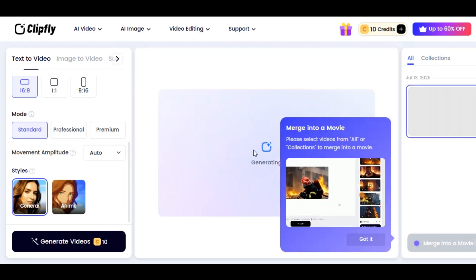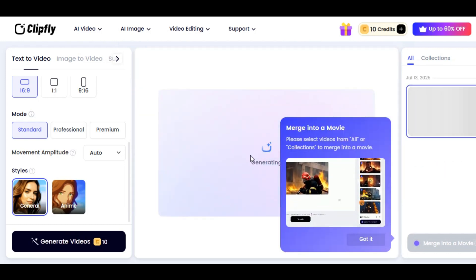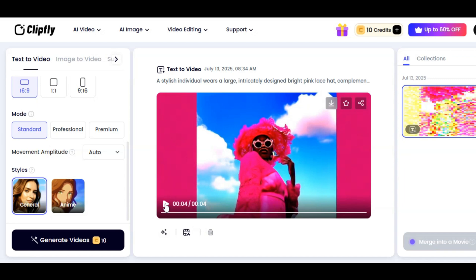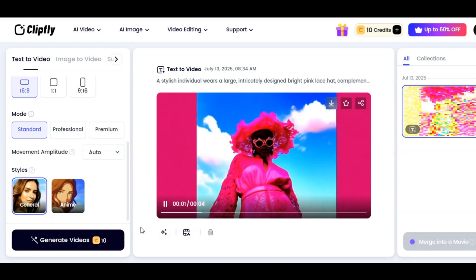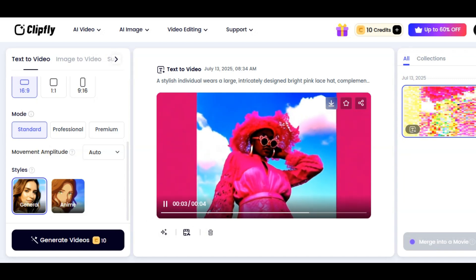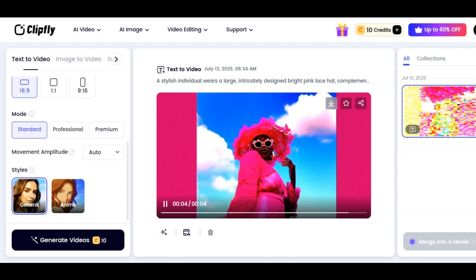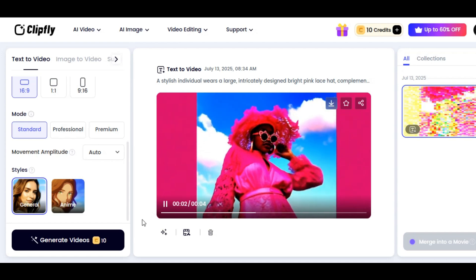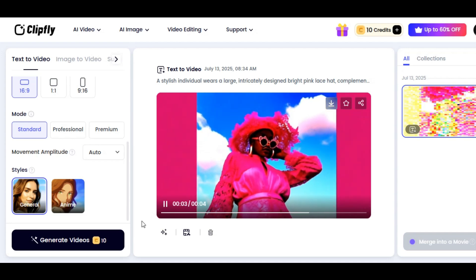The tool will begin the video generation process immediately. It takes a few minutes and you will have your result. Very fantastic — it looks amazing. With Standard mode, we are able to generate high quality videos. The result looks fantastic.